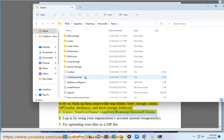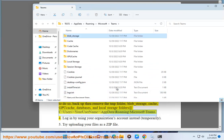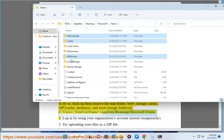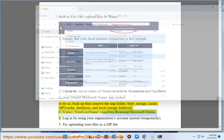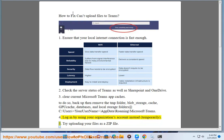3. Clear Current Microsoft Teams App Caches. 4. Log In By Using Your Organization's Account Instead.